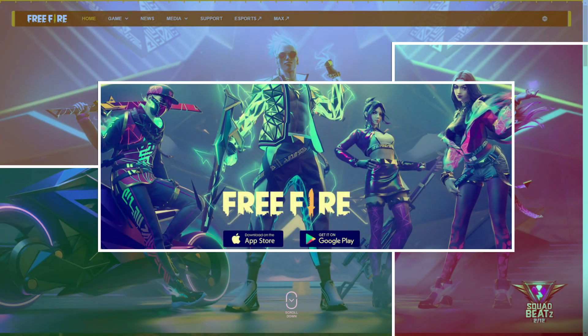Welcome back to a new video. In today's video I'm going to show you how to install Free Fire without downloading from the Play Store. Whether you are using a phone or a BlueStacks emulator, this video is going to show you how to do it. This video is going to be very important.